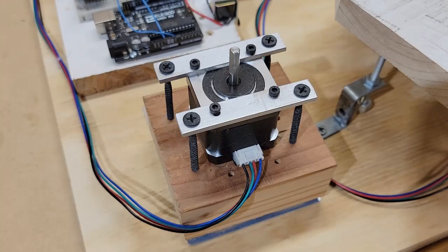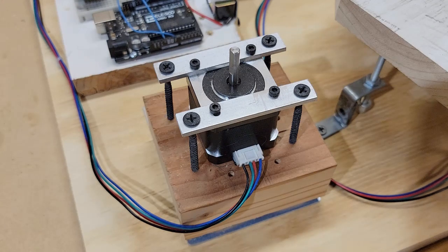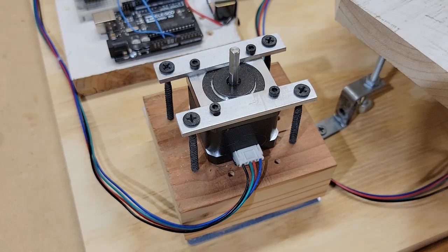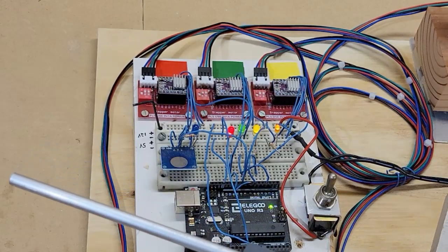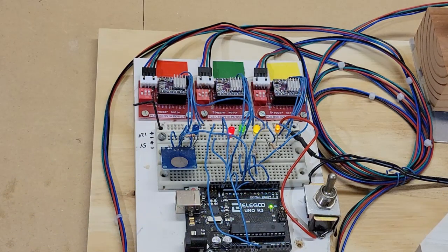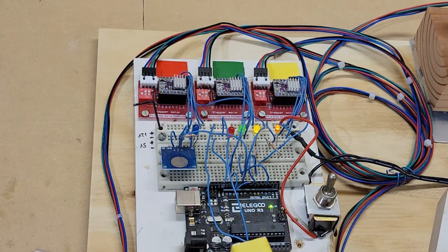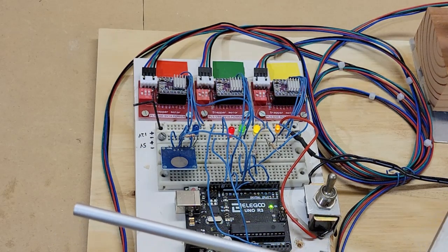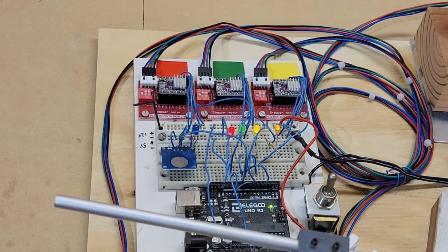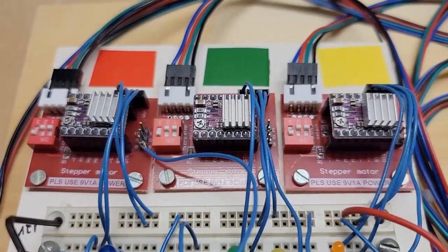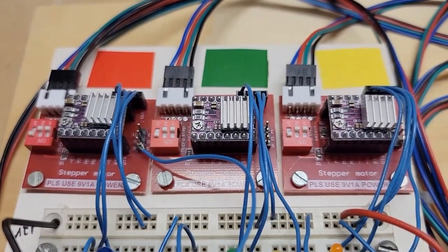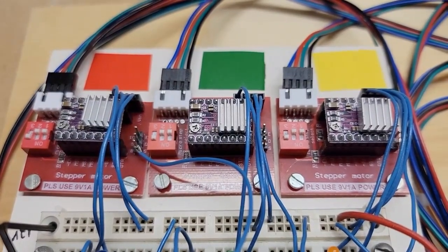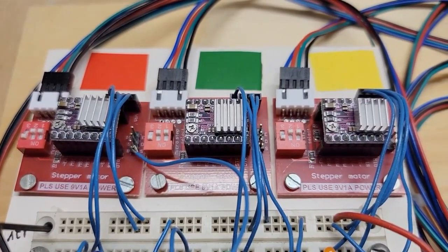The stepper motors are 12 volt NEMA 17 motors with 200 steps per rotation. I used the DRV 8825 drivers to run the motors. The drivers were mounted on driver shield boards that made the motor wire connections and micro-stepping selections very easy. I set the drivers on 1/16th micro-stepping for smooth quiet operation.